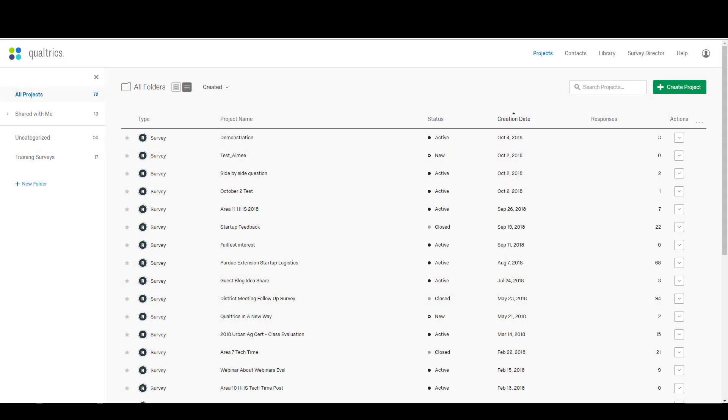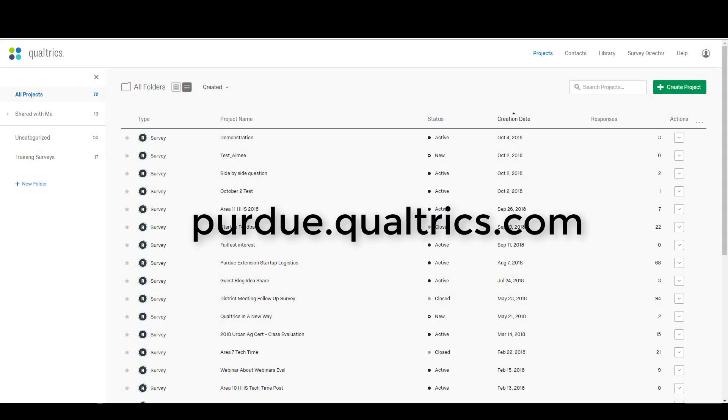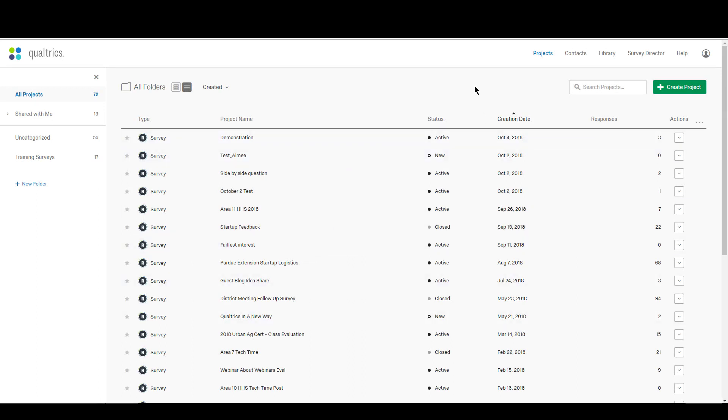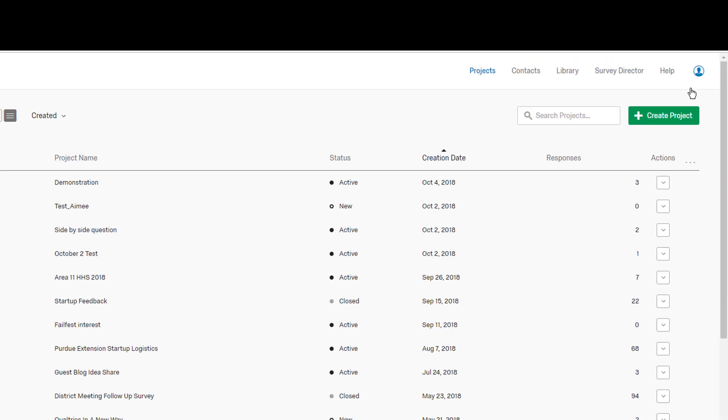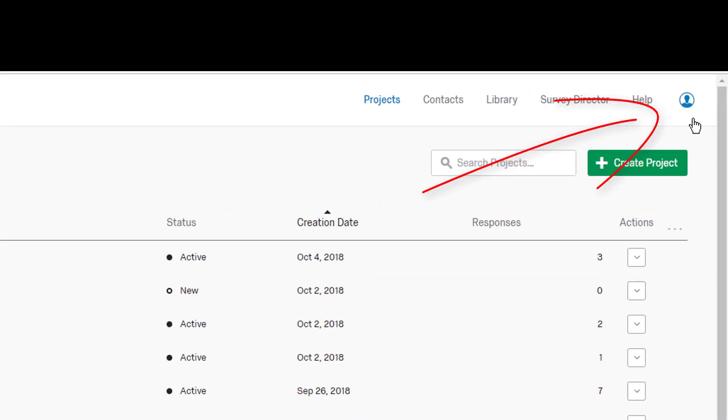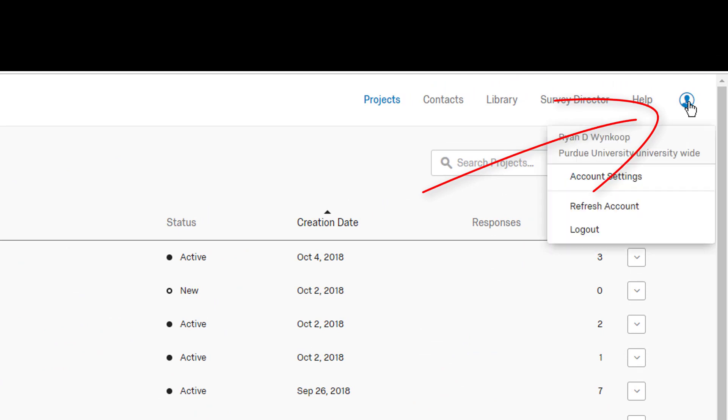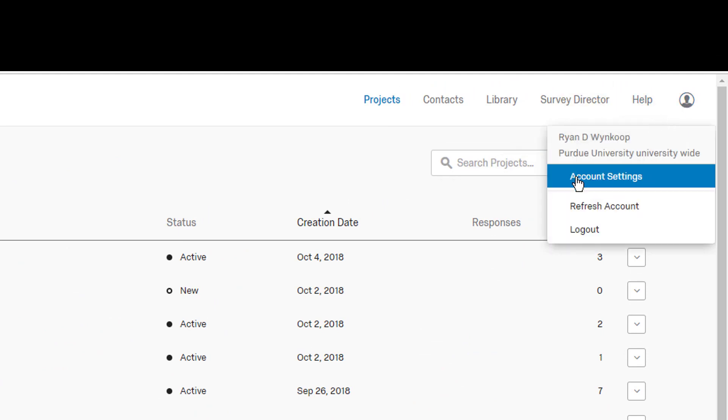The first thing you'll need to do is to log into Qualtrics just like you normally would when you're creating surveys. Once you're logged in, you need to look in the top right hand corner where you'll see this little silhouette of a person. Go ahead and click on that and a drop down menu will open up and we want to click on account settings.